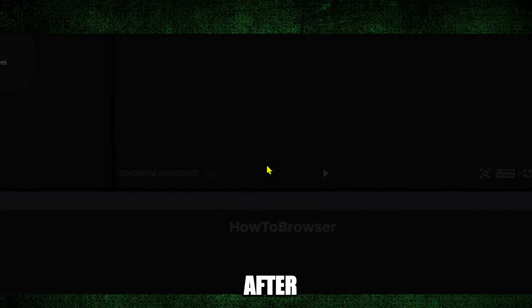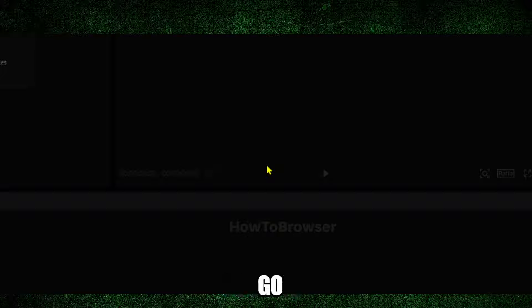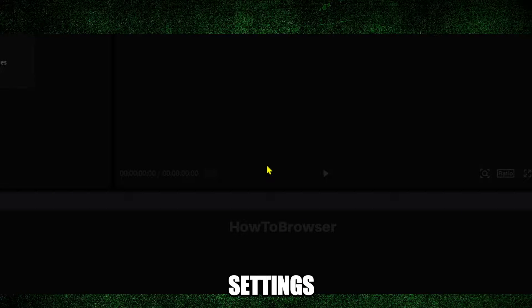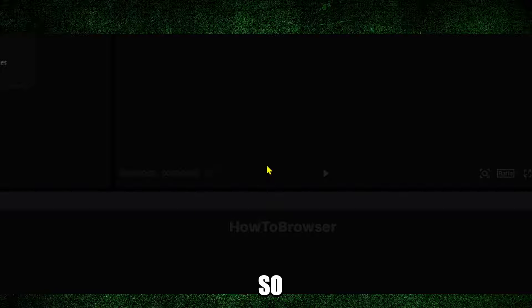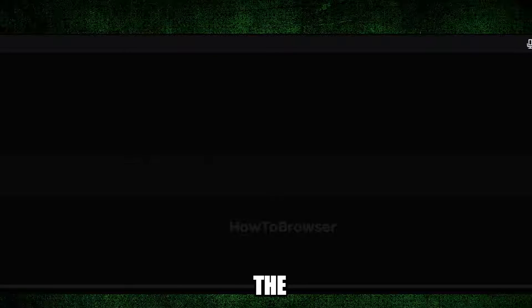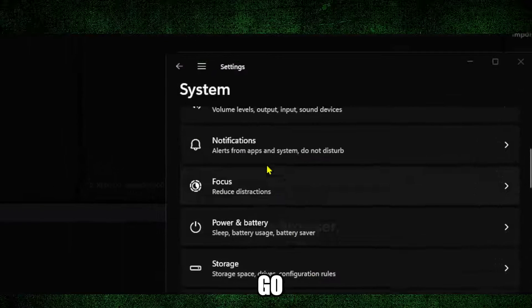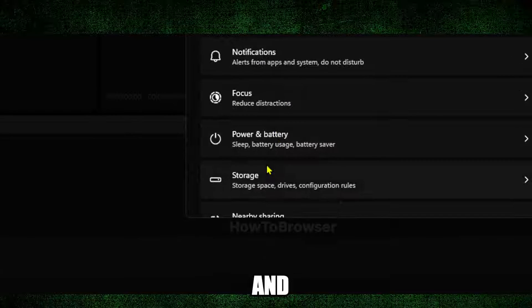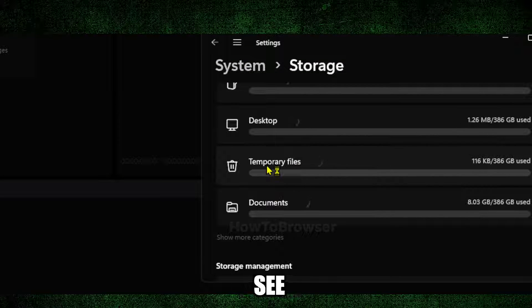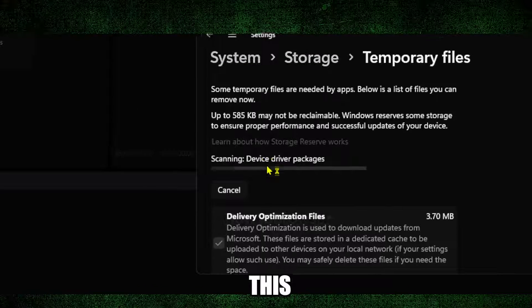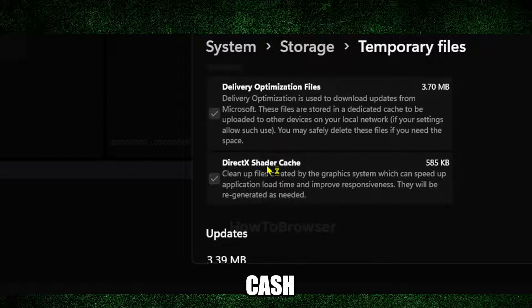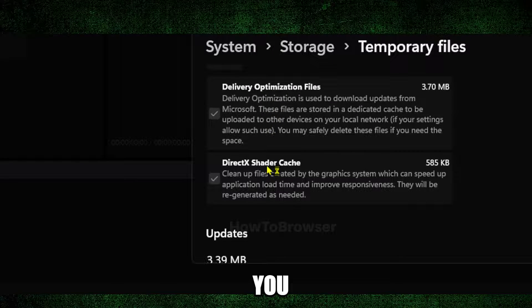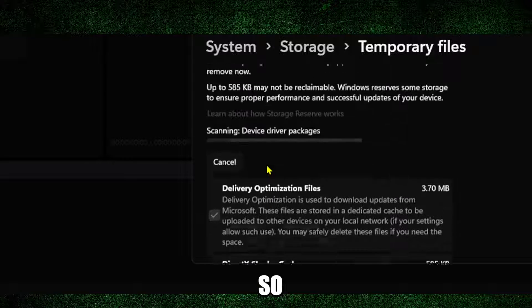Now after you uninstalled CapCut, what you're going to have to do is go to Windows Settings. Press the Windows logo, go to System and then Storage. Here you're going to see Temporary Files. It's going to clear up any cache you might have related to CapCut.